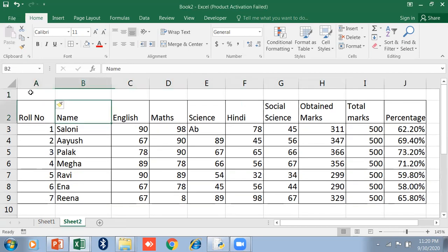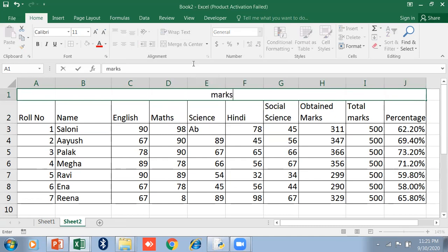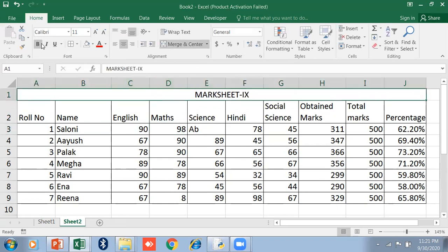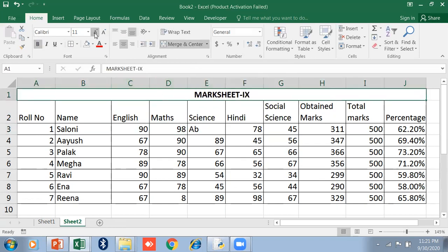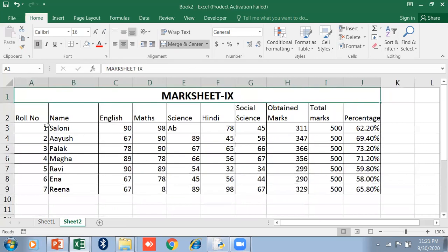If you want to merge these cells, select the range of cells like this using the mouse, and click Merge and Center. Type here Marksheet. This is a Marksheet, Class 9. Make it bold, increase the size. In this way you can design your Marksheet.